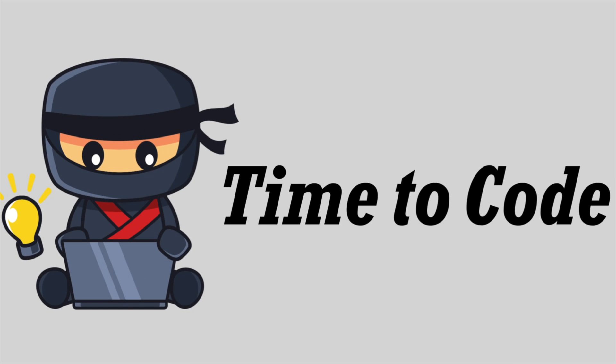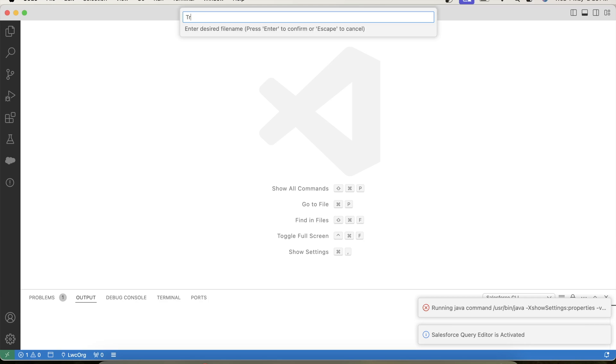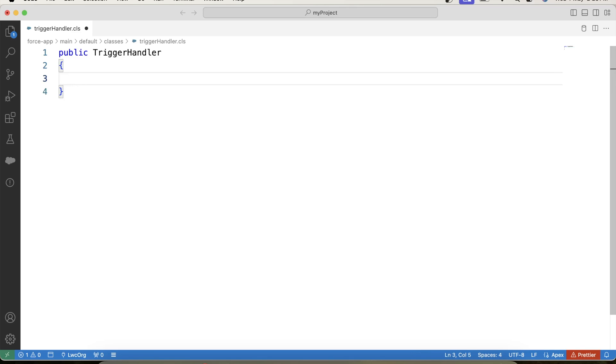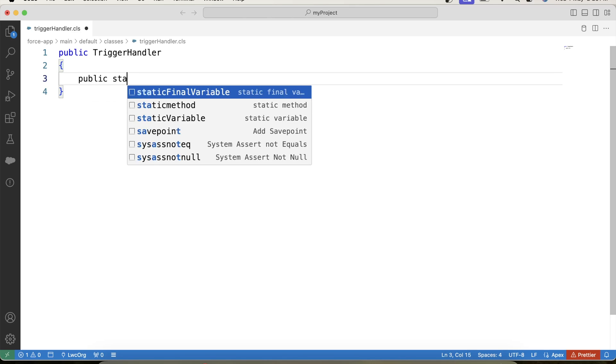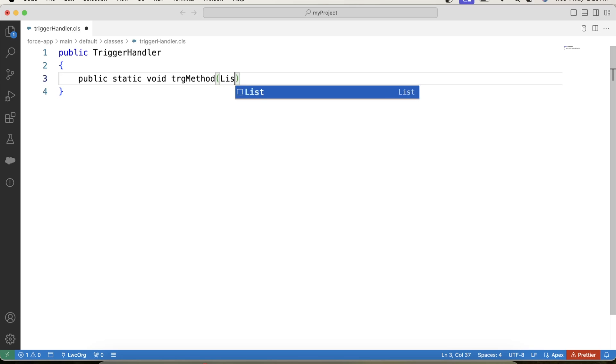Now it's time to code. So let's switch to VS code and create our handler class. Let's name it trigger handler. Let's create our method public static void trg method. Now guys see, it is obvious that a trigger will be on account object.